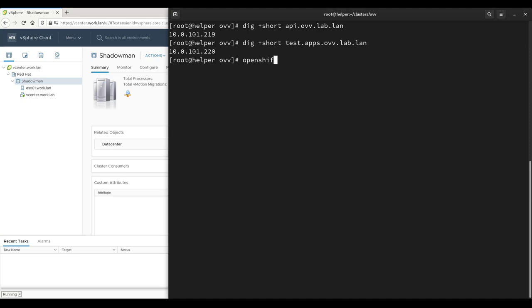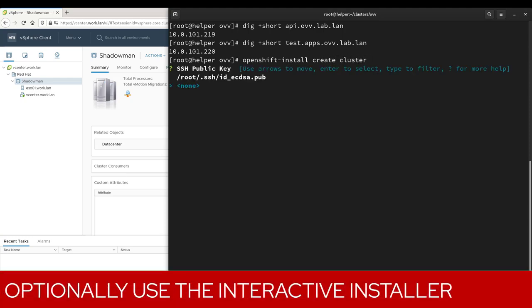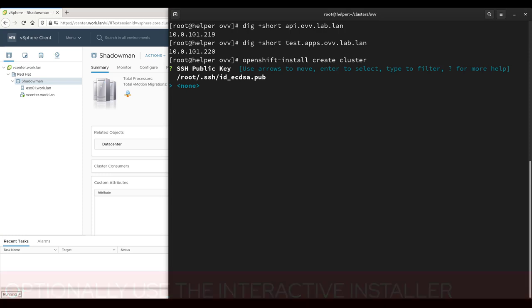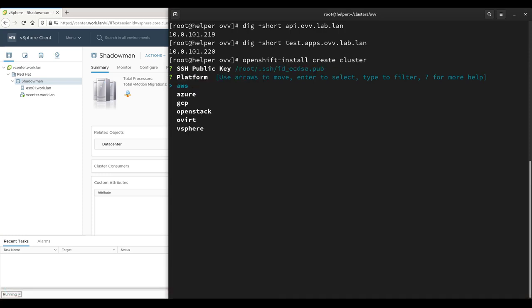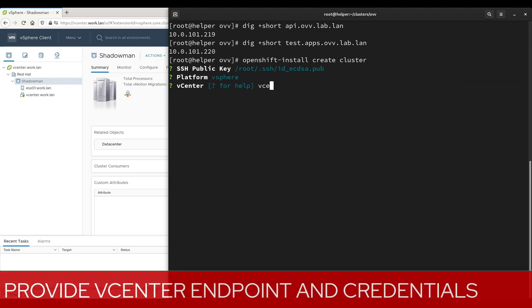To deploy the cluster, we are using the OpenShift installer's interactive mode. After invoking the command, it prompts us for each piece of information needed, starting with the SSH key used to authenticate with nodes during installation. For the target platform, we will select vSphere and provide the vCenter URL, username, and password.